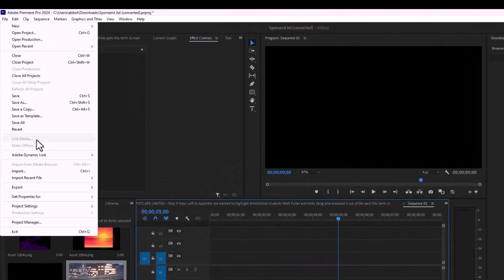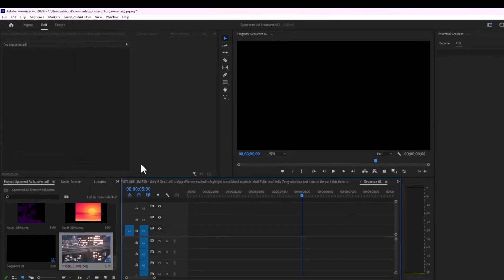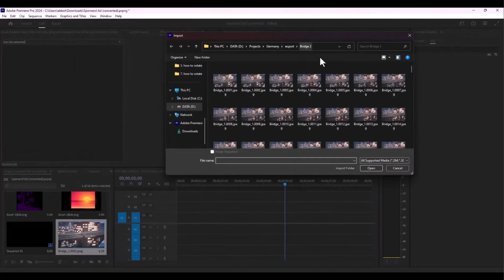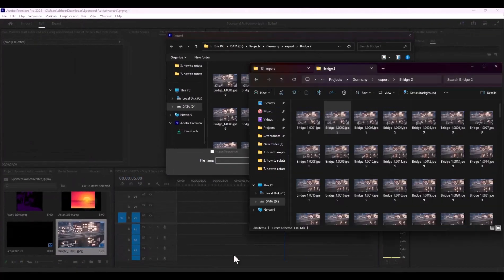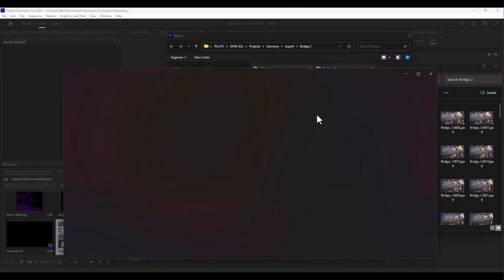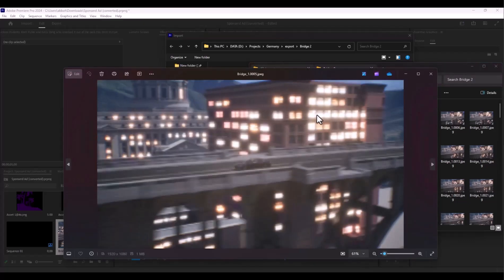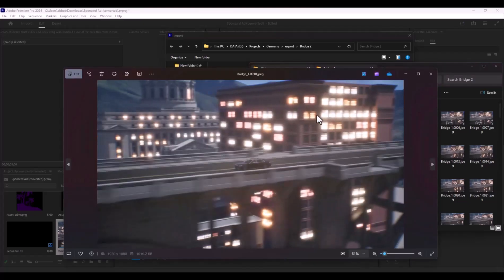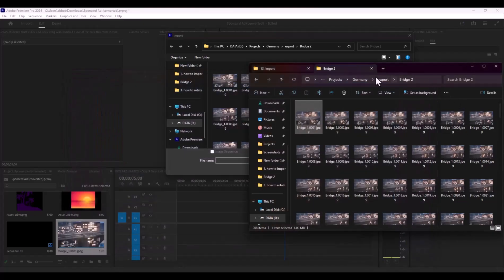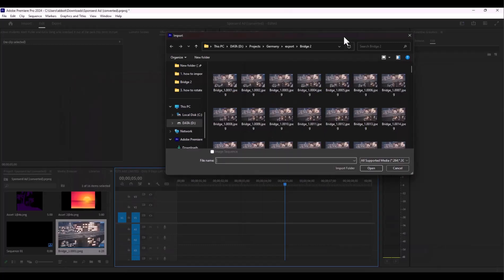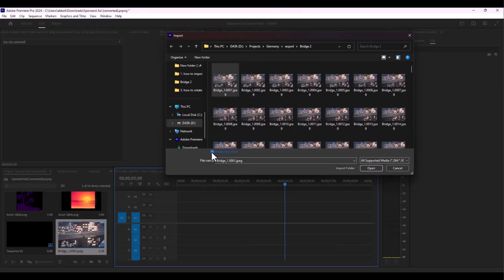So hit on Import, and I have this image sequence like this and I want it to be imported as one file, as a video. So I will select one image and I will check this Image Sequence option, and I'm going to open it.